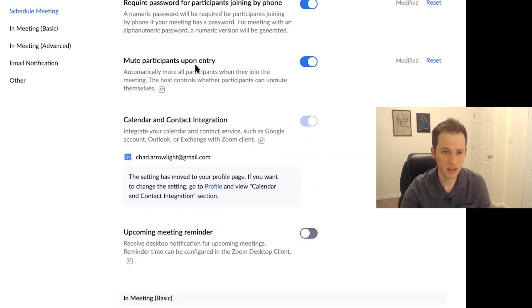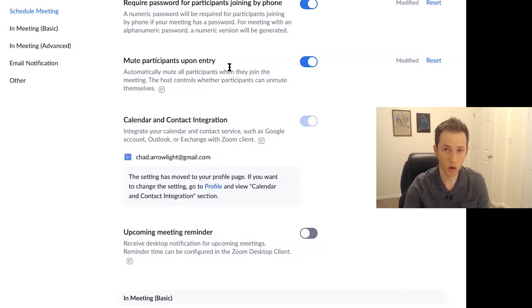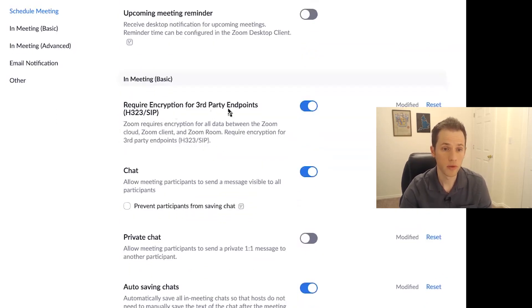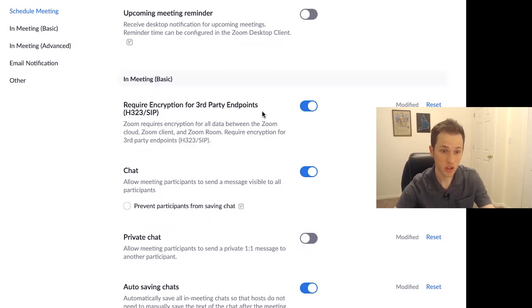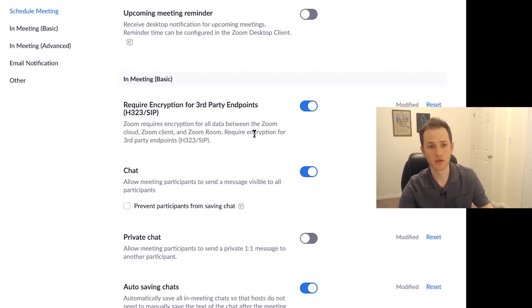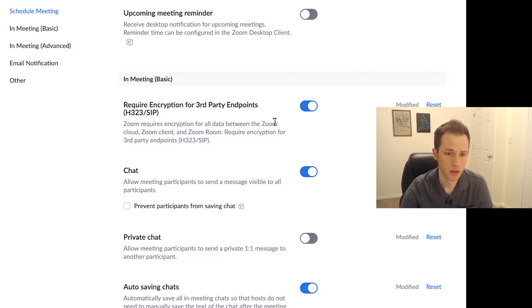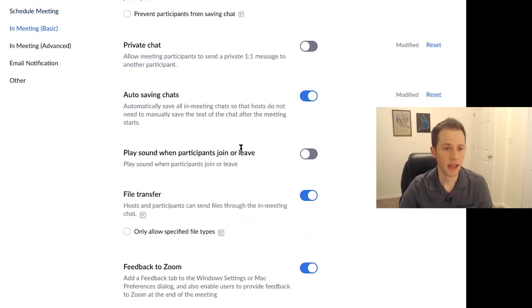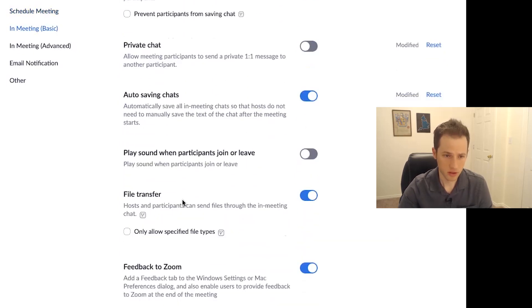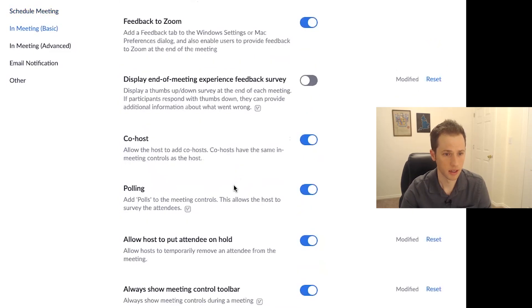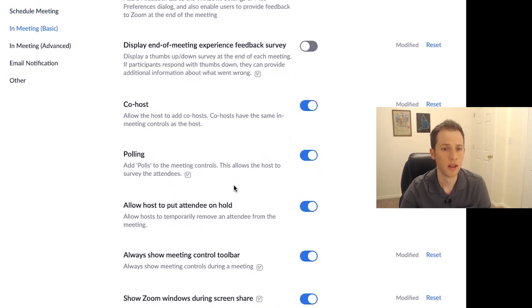Mute participants upon entry just gives you, again, more control over the meeting. Requiring encryption for third party endpoints is just another level of security that if you're using a Zoom client or Zoom room, which is a specific version of Zoom, then you can encrypt it even more. And these are just some other user controls that I'm not going to get into right now.